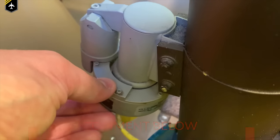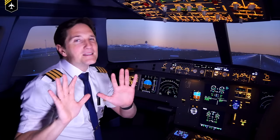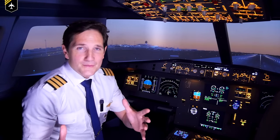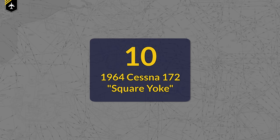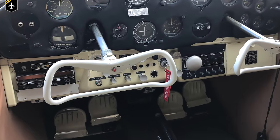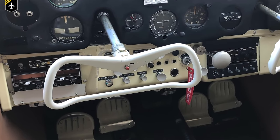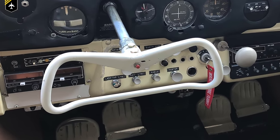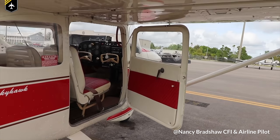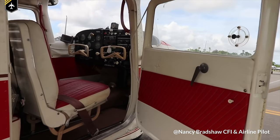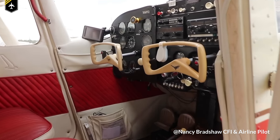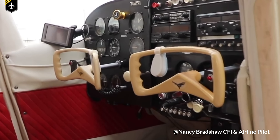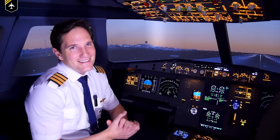Okay, enough of the learning — let's count down the top 10 yokes or flight control columns you might see in your next aircraft. At number 10 comes, in my opinion, the ugliest yoke ever, but it's certainly unique. This is the square yoke found in some old bush planes and fitted in the 1964 Cessna 172E aircraft. This old design may have helped inspire the modern yokes in Cessnas today, but I'm glad this one didn't continue.